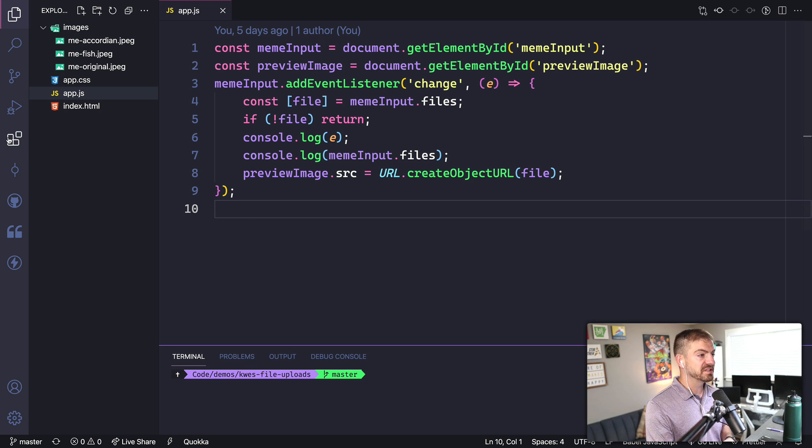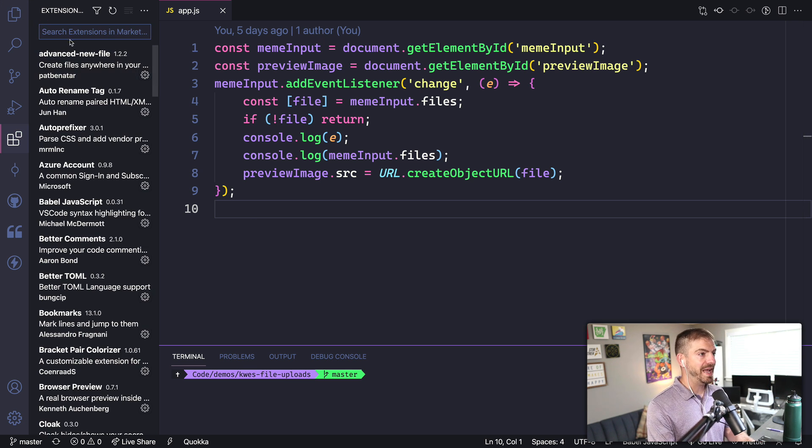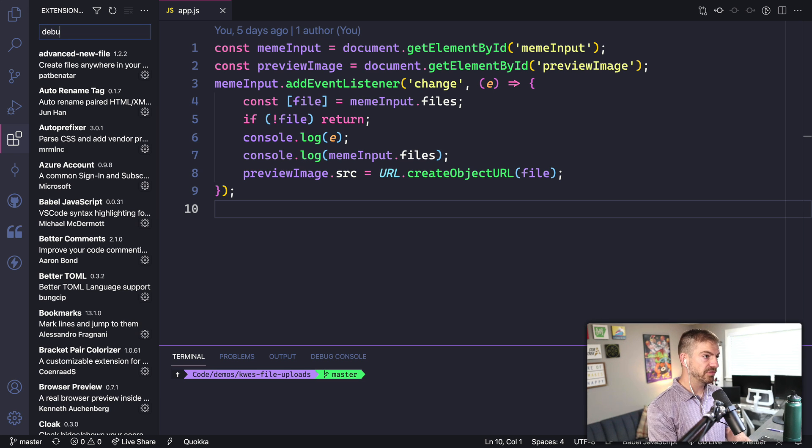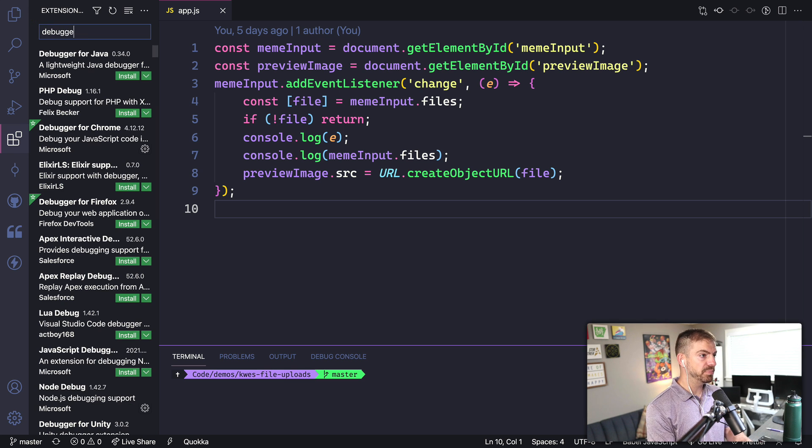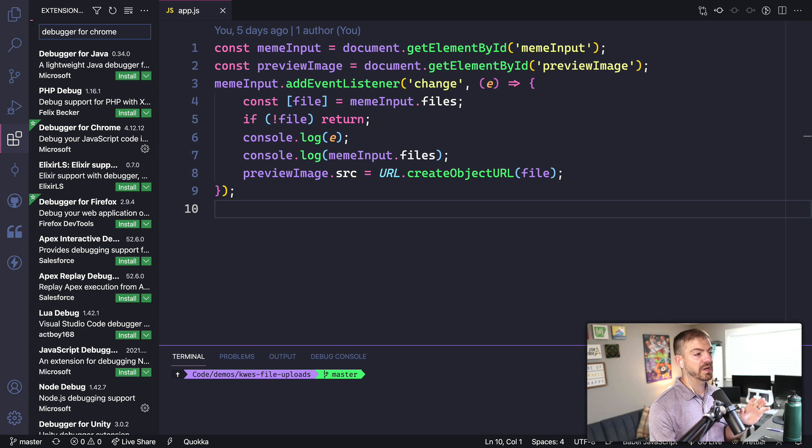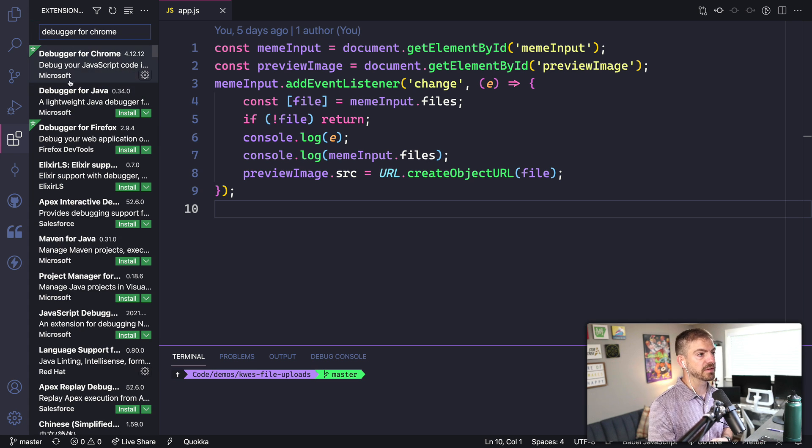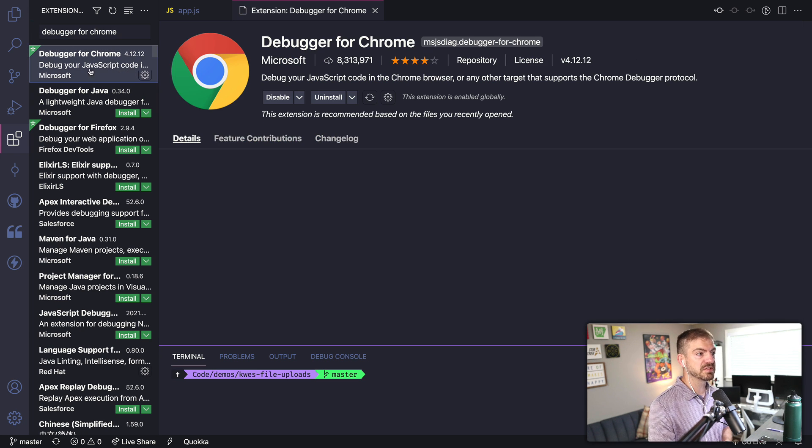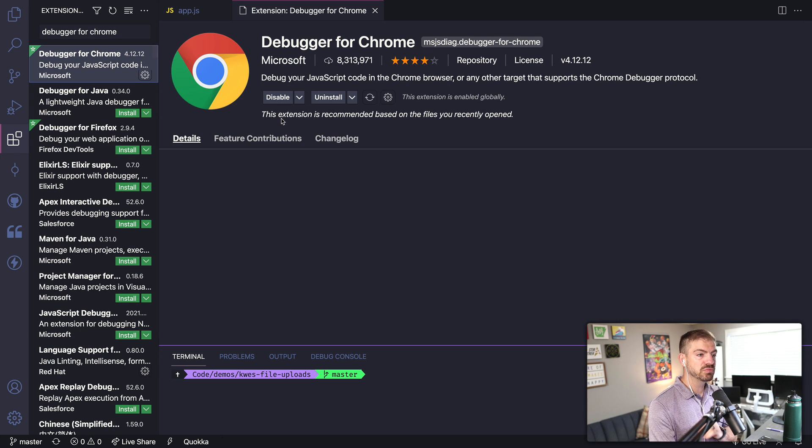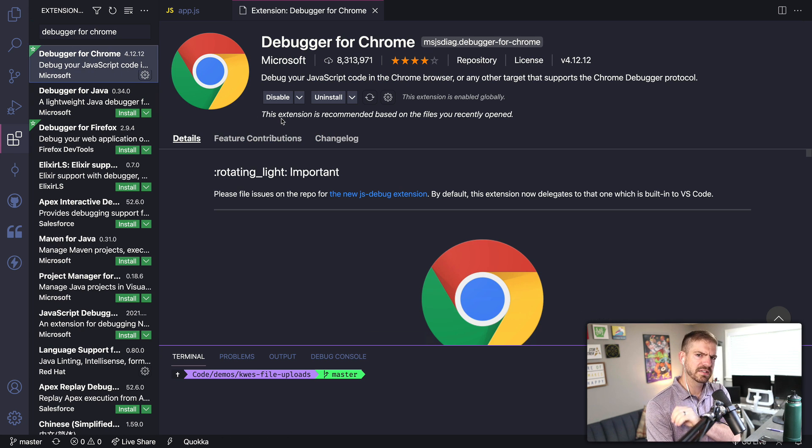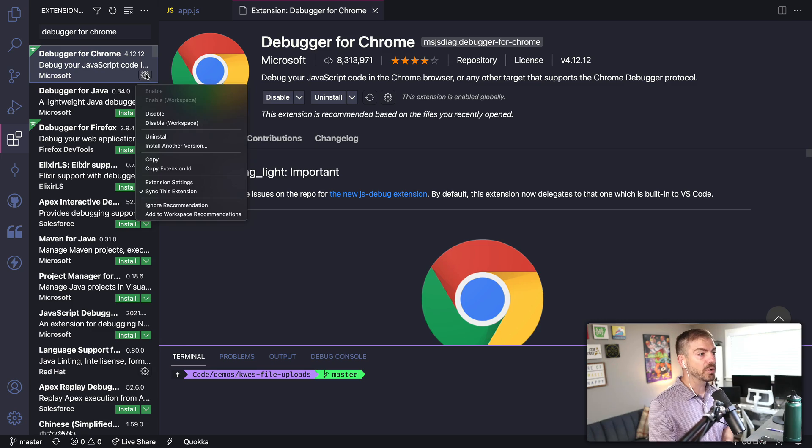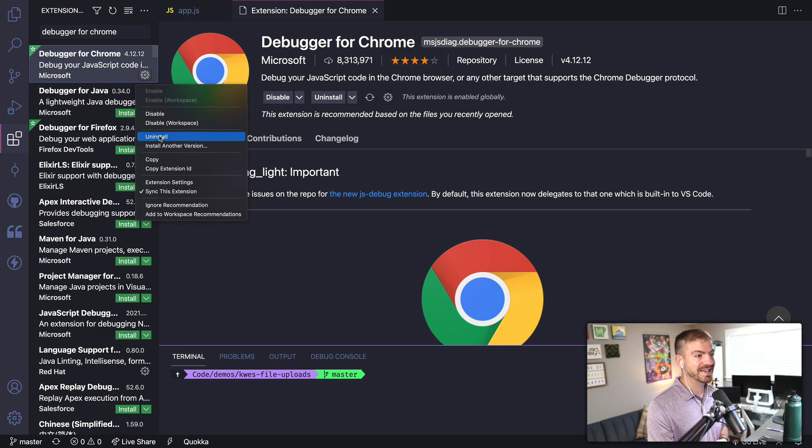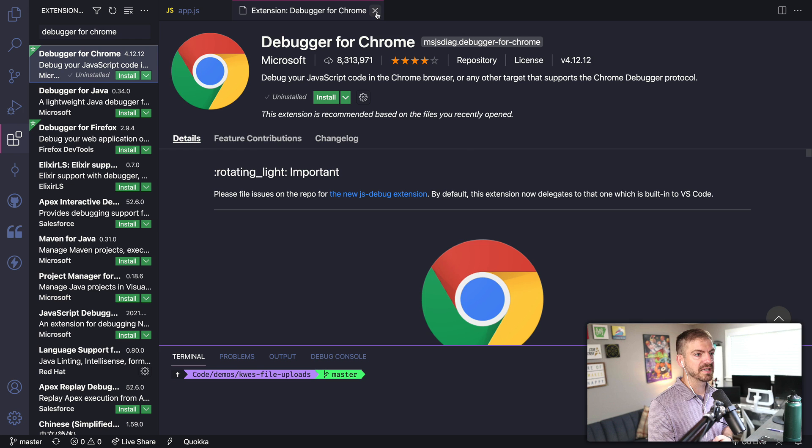What I want to do is just show you really quickly how I would go and debug this application. So previously, I would have to have installed the debugger for Chrome extension, which I actually still have installed here. But I want to get rid of that. So this is what I used to would have had to install. That sounds weird. So I can go to settings and I can uninstall this completely and get rid of that.